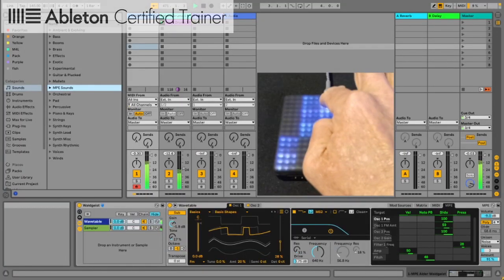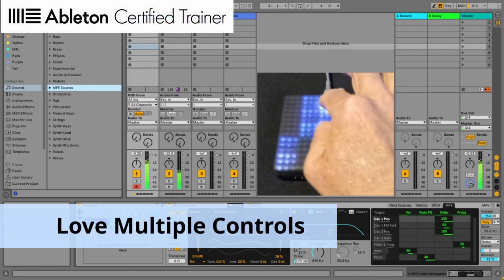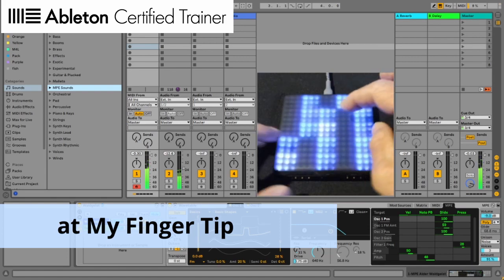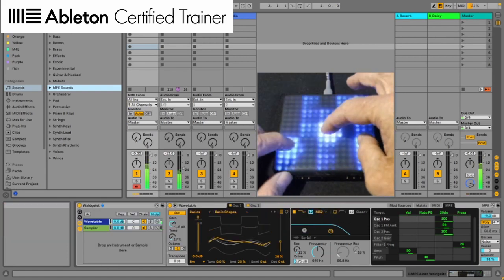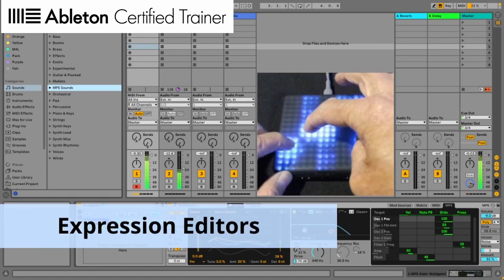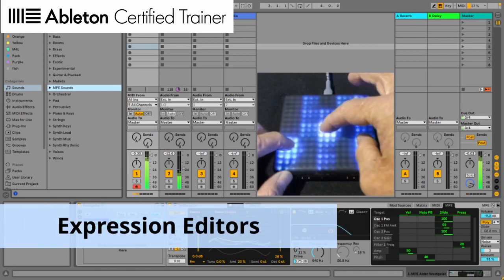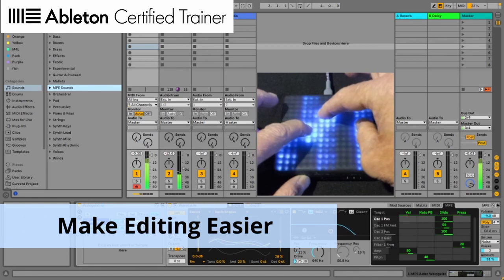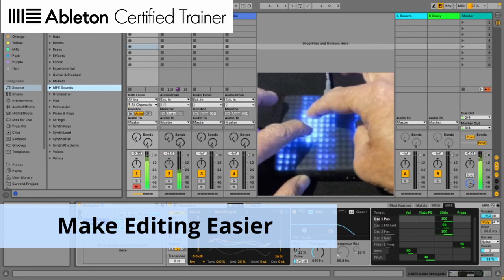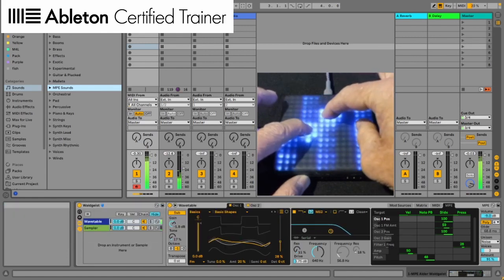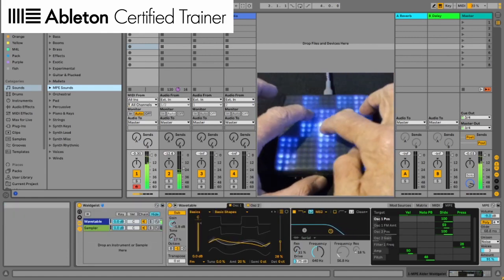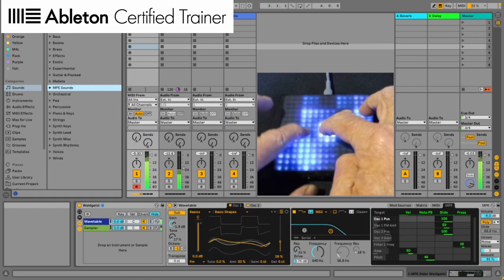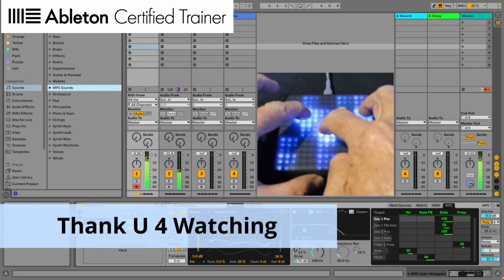Conclusion. I love having multiple controllers at my fingertips. Expression editors make detailed editing so much easier. This video is made with Live 11 beta.